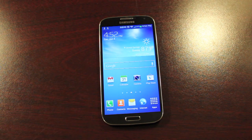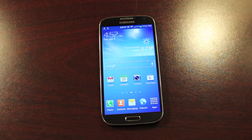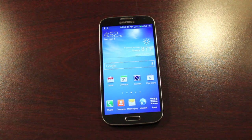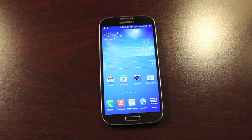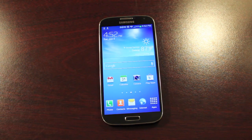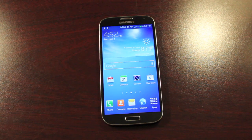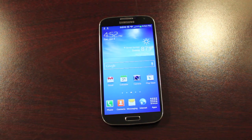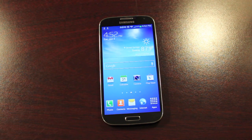Of course, there's tons of bloat on here. There's lots of TouchWiz features that you may or may not need. If that's you, this video is for you. Today, I'm going to show you guys how to install CyanogenMod 10 to the Galaxy S4.